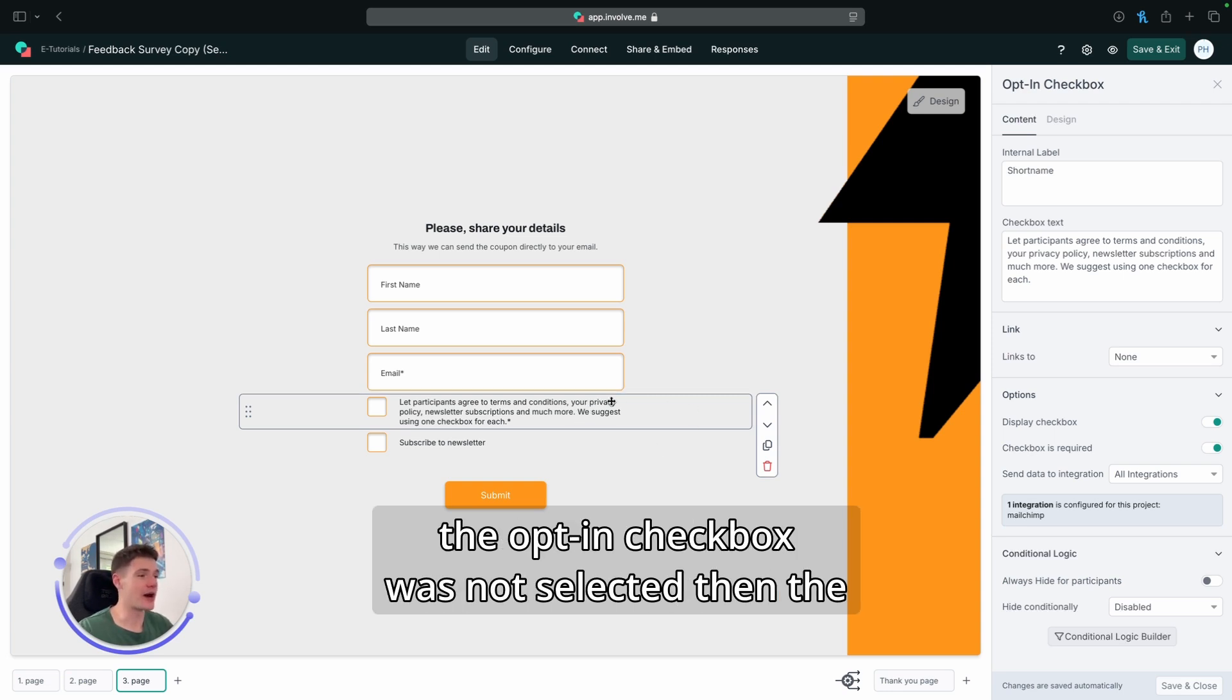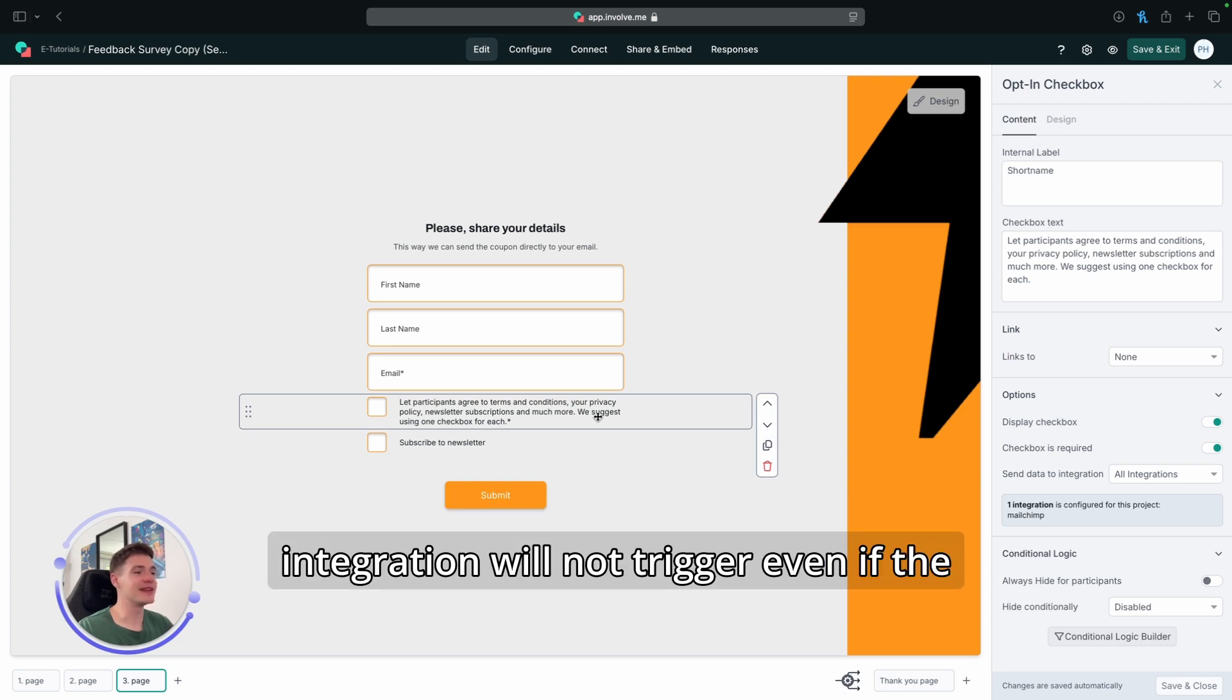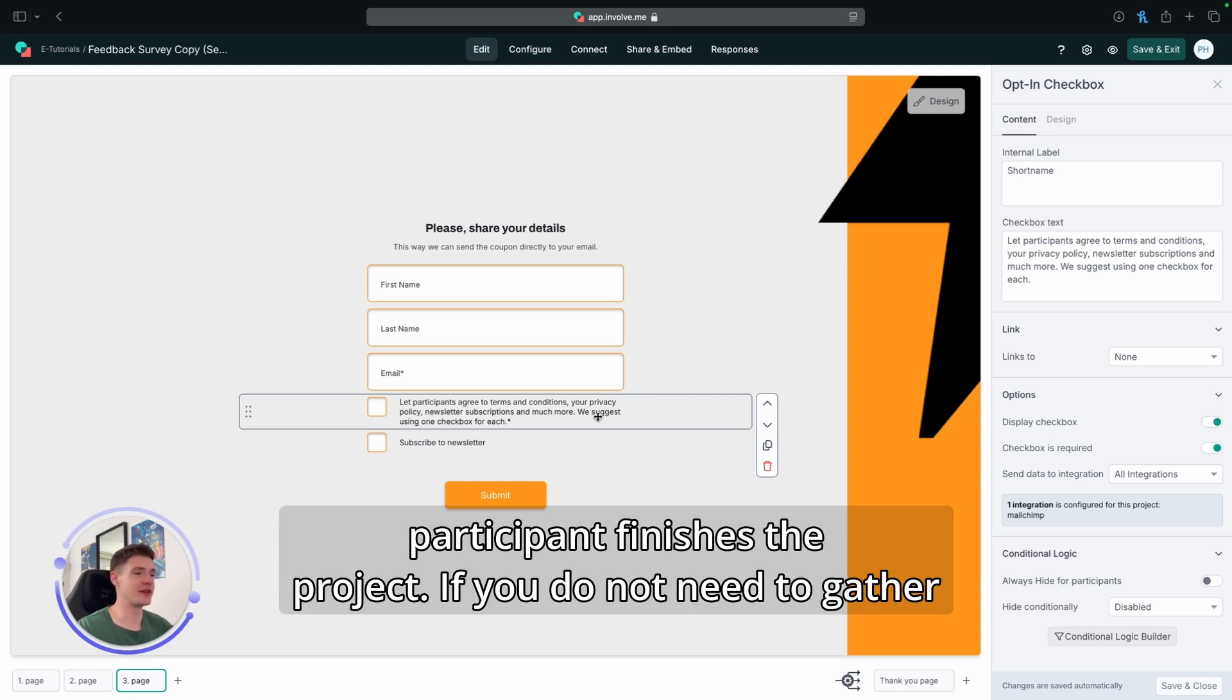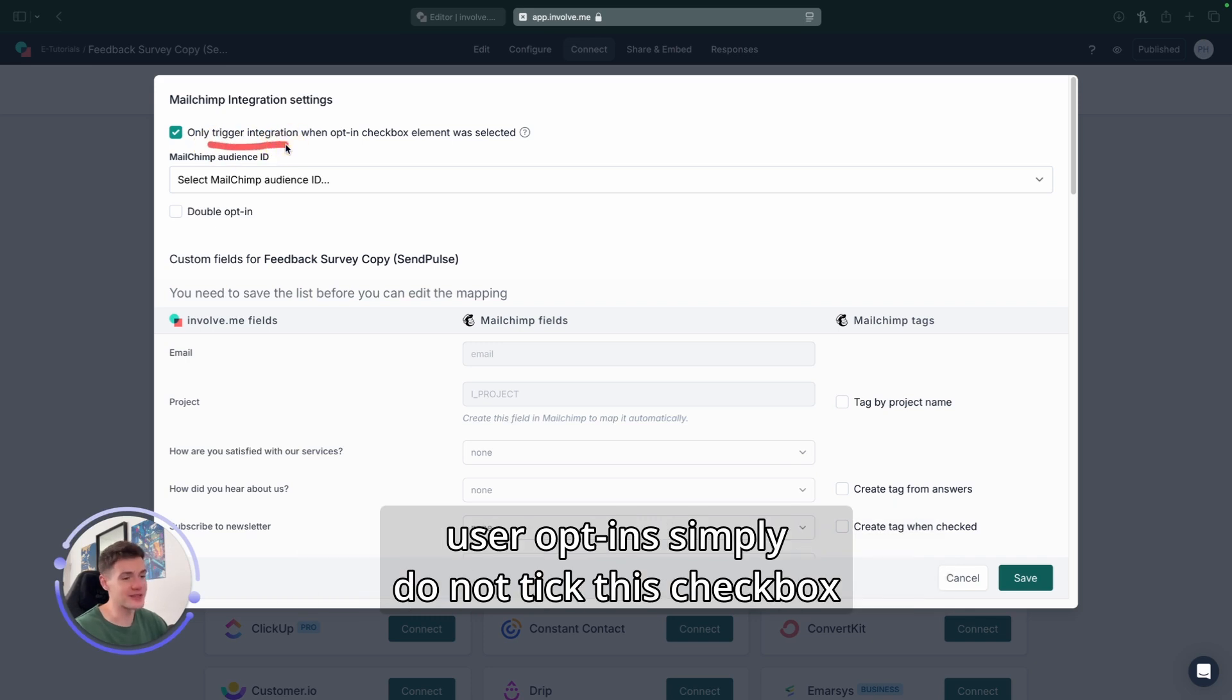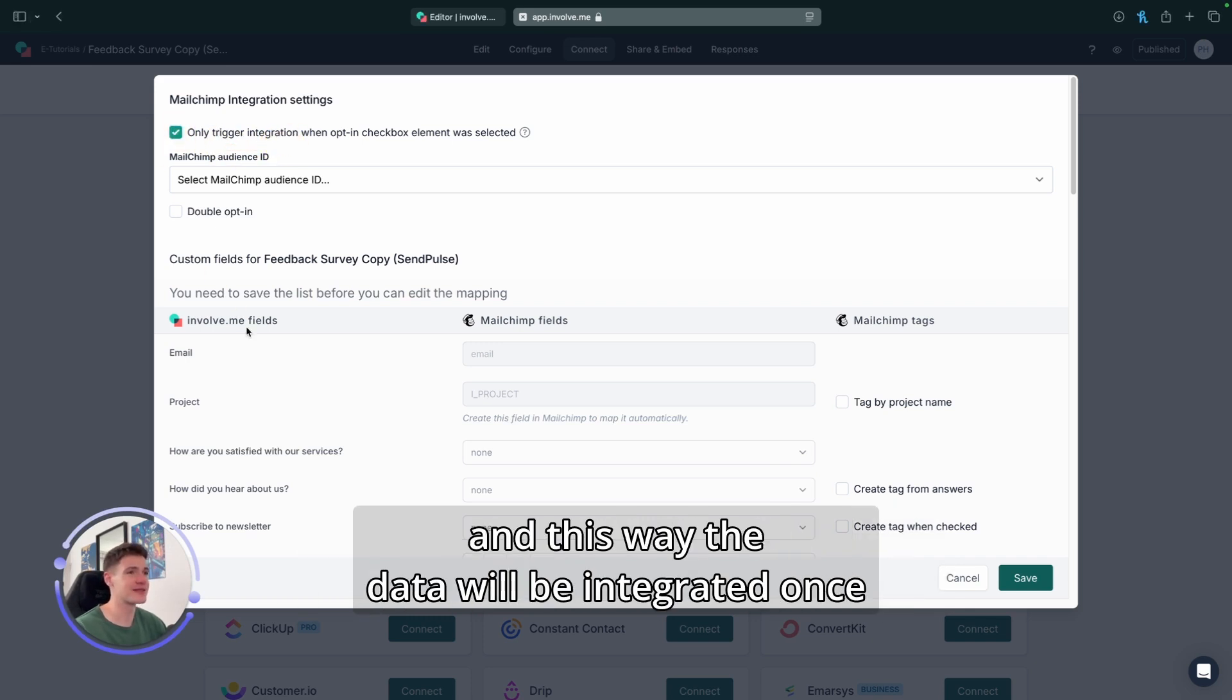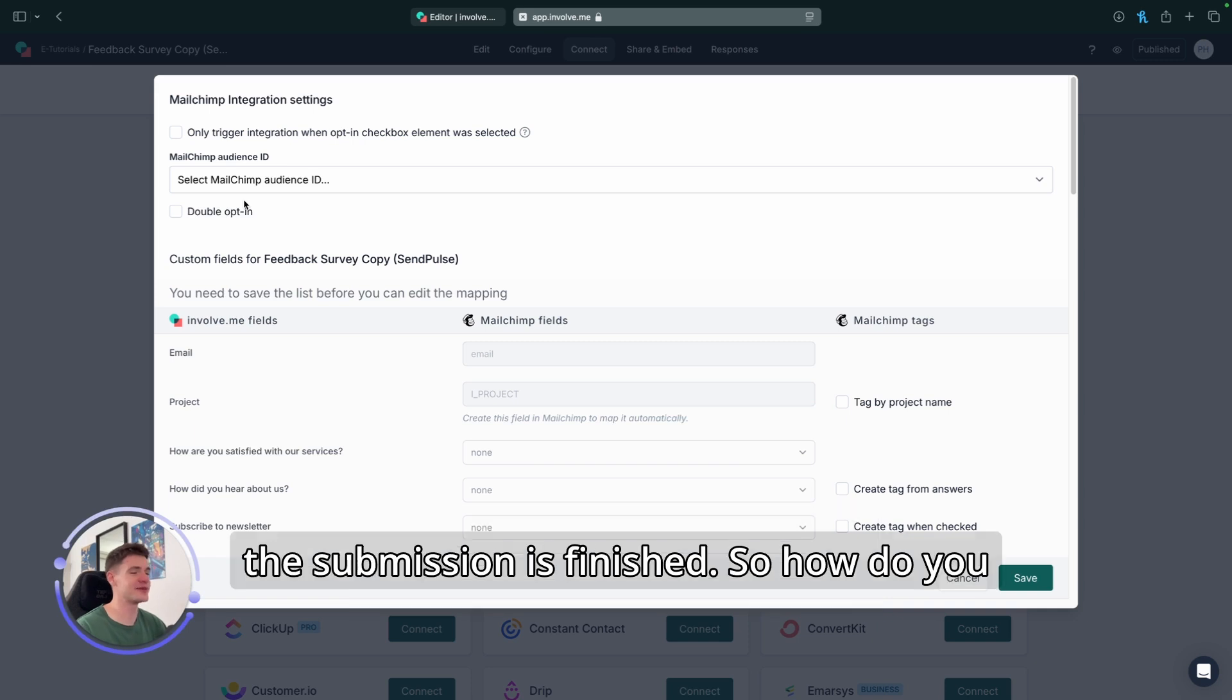If the opt-in checkbox was not selected, then the integration will not trigger even if the participant finishes the project. If you do not need to gather user opt-ins, simply do not tick this checkbox. And this way the data will be integrated once the submission is finished.